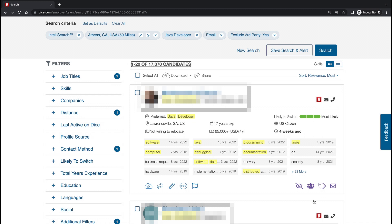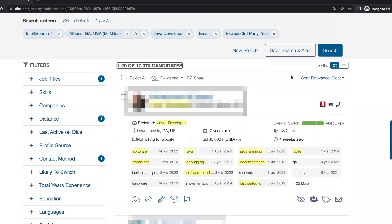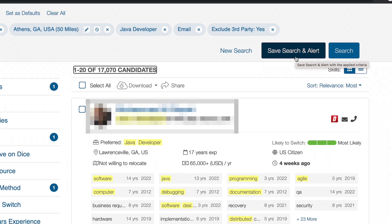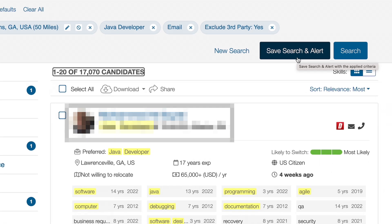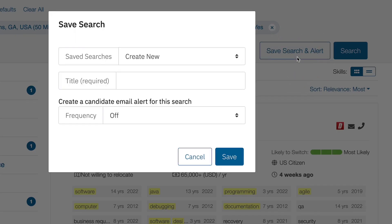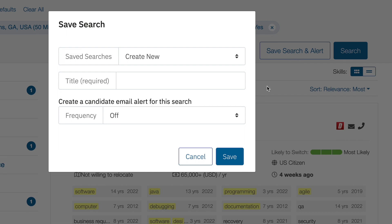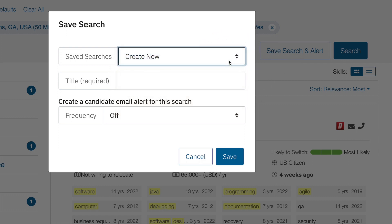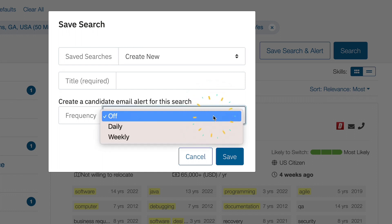To save your search, you will go to the top of the candidate list and click Save Search and Alerts. This is where you will either create and name a new search or, if you choose, you can override an existing search.